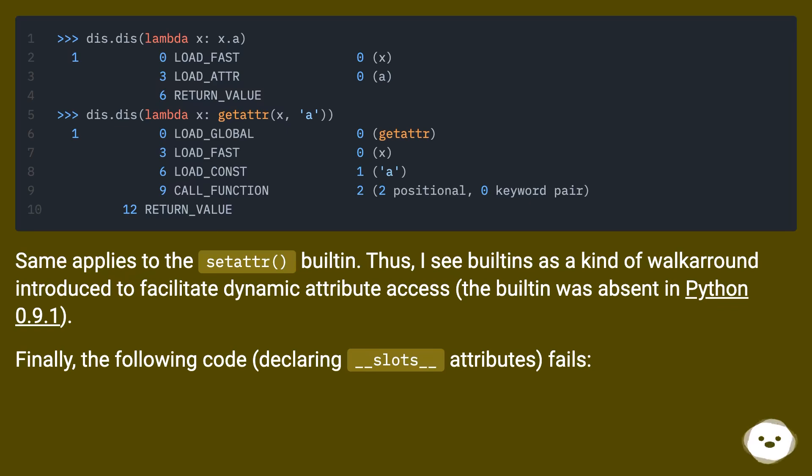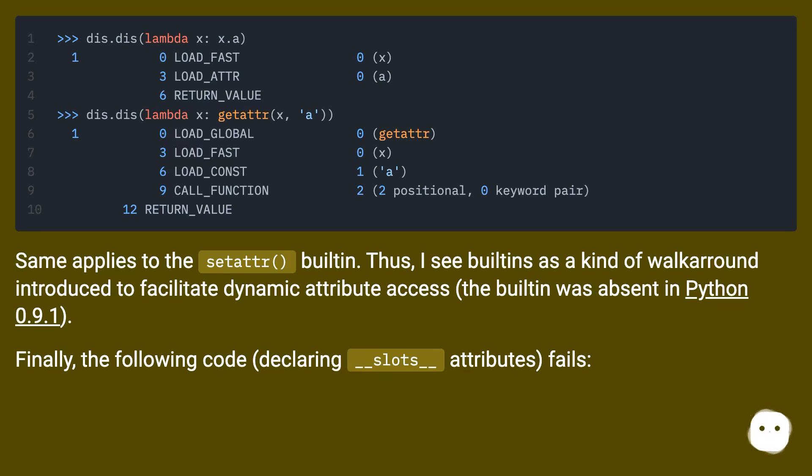Same applies to the setattr built-in. Thus, I see built-ins as a kind of workaround introduced to facilitate dynamic attribute access. The built-in was absent in Python 0.9.1.